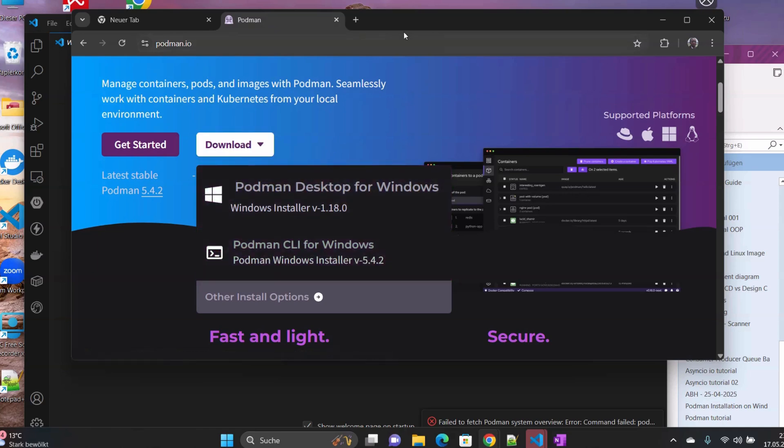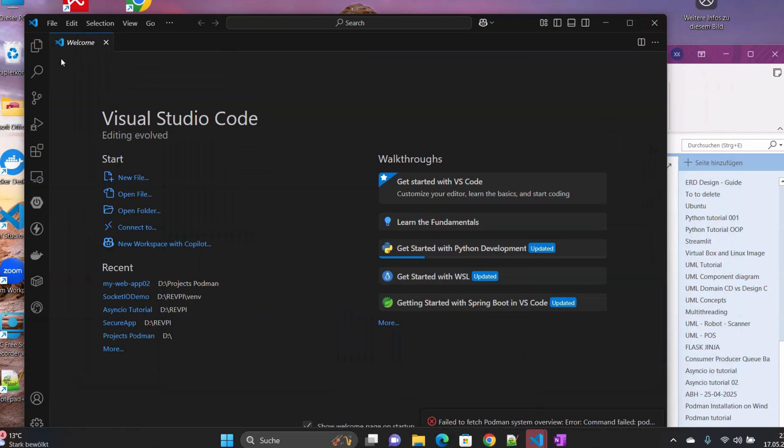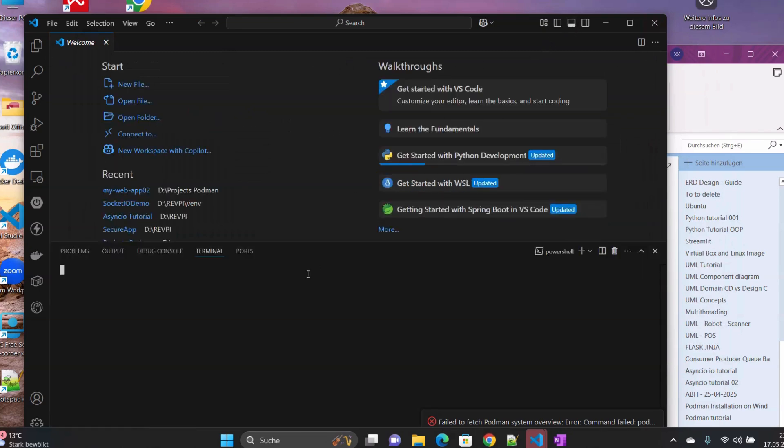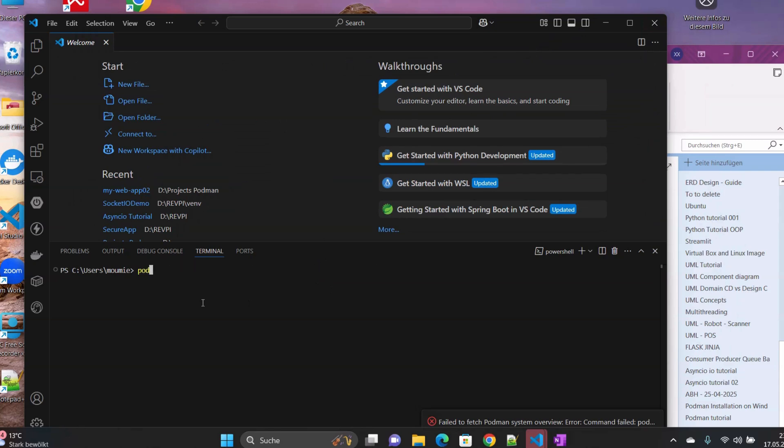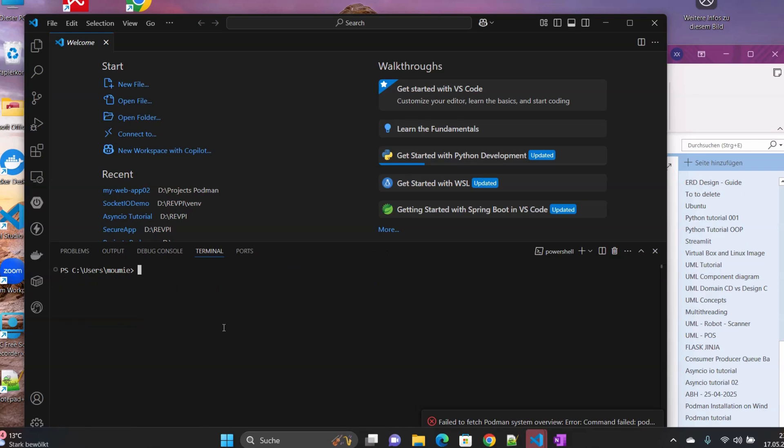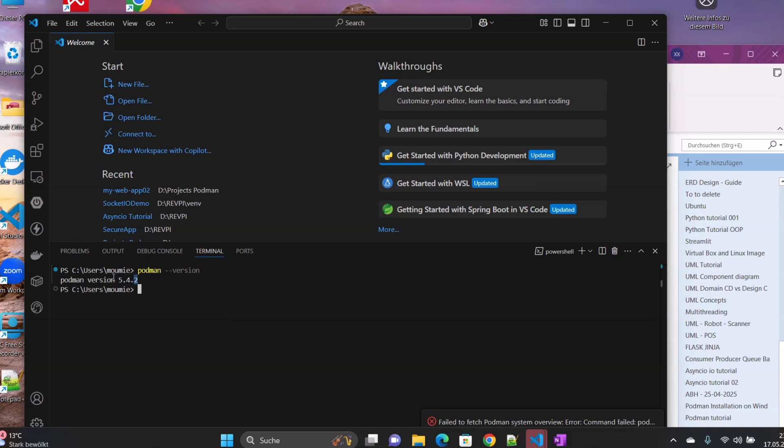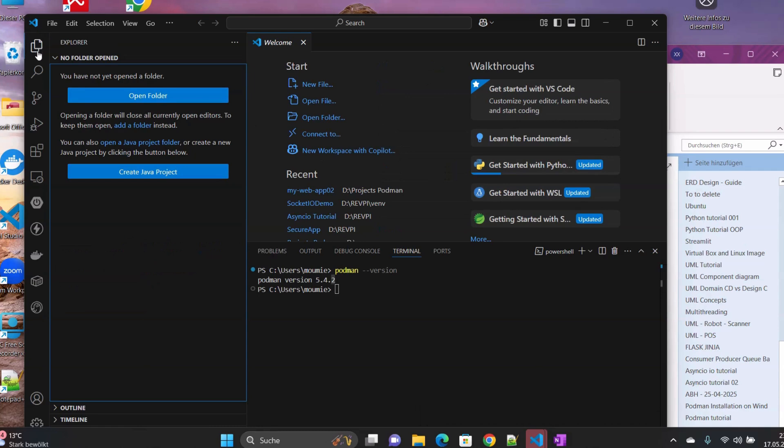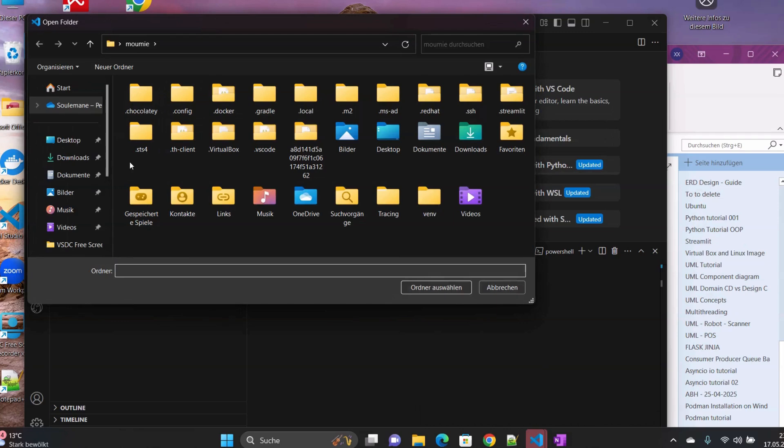Or you can simply install Podman CLI if you don't want the Podman Desktop, which I really recommend. Besides that, let's go to our main topic of today. If we go here to our VS Code terminal and type Podman version, we should have this output here. This shows that we have Podman installed in our system.